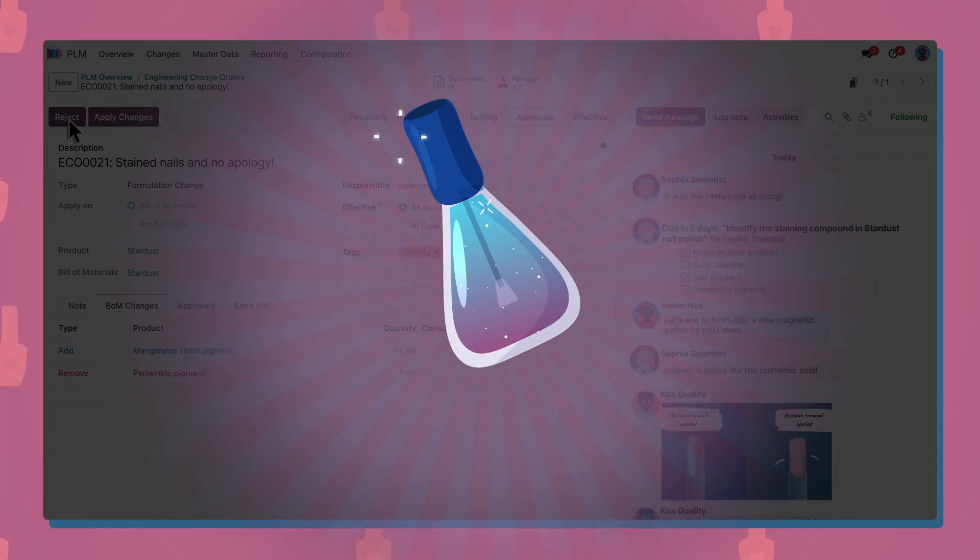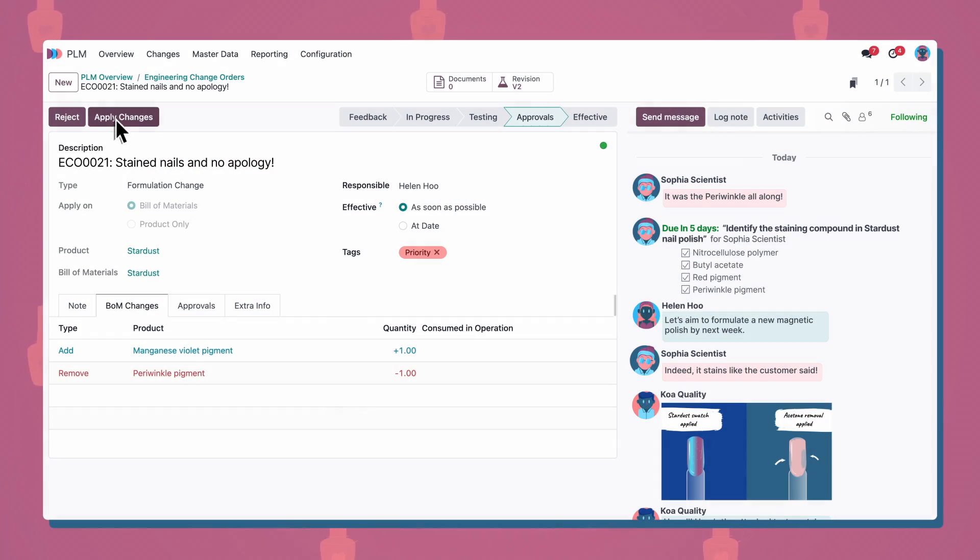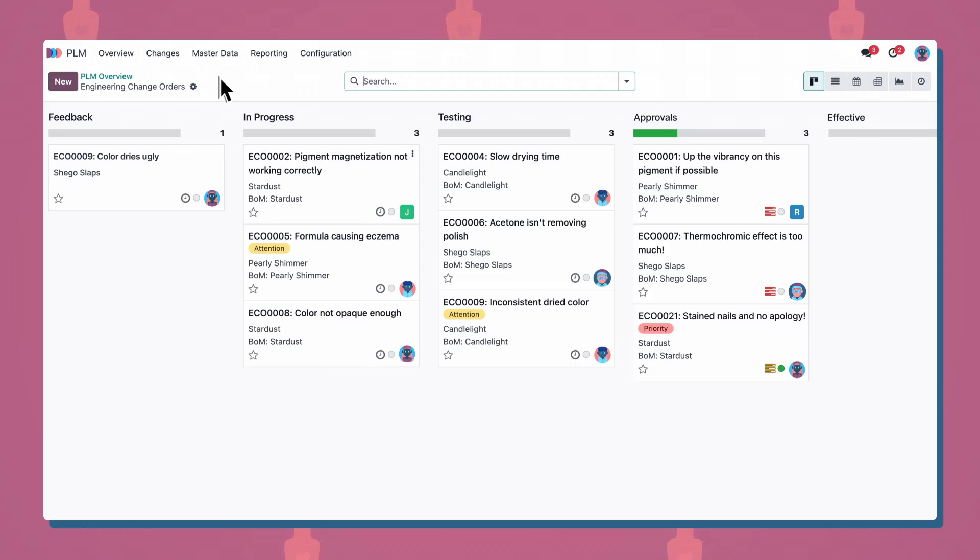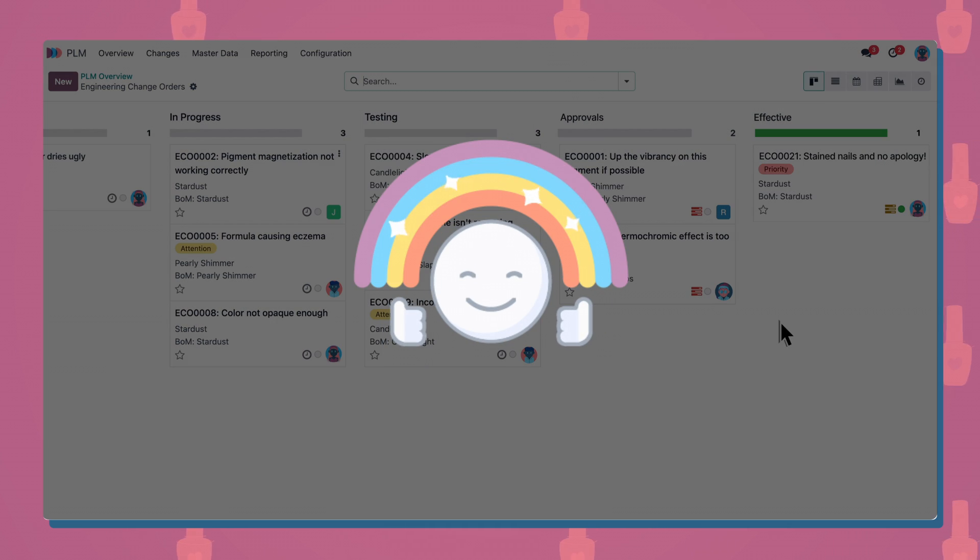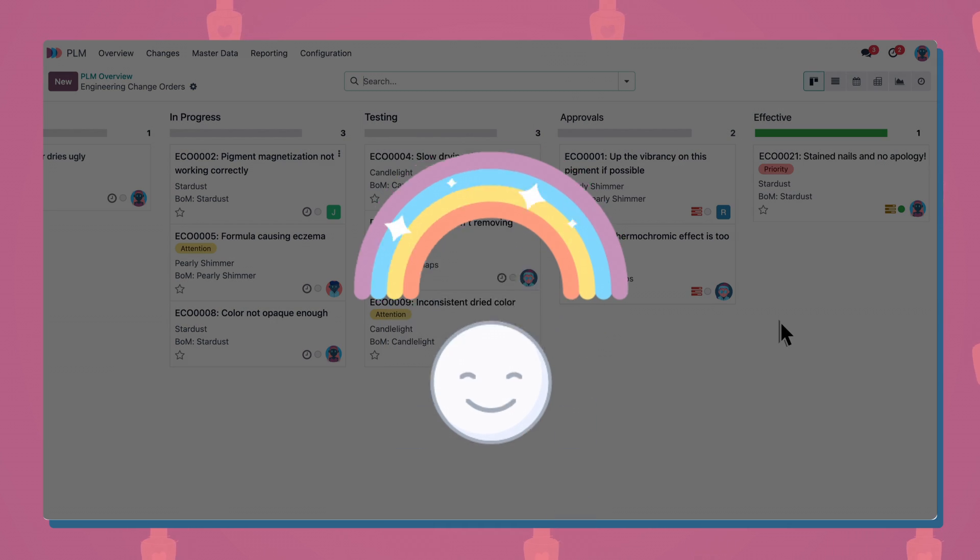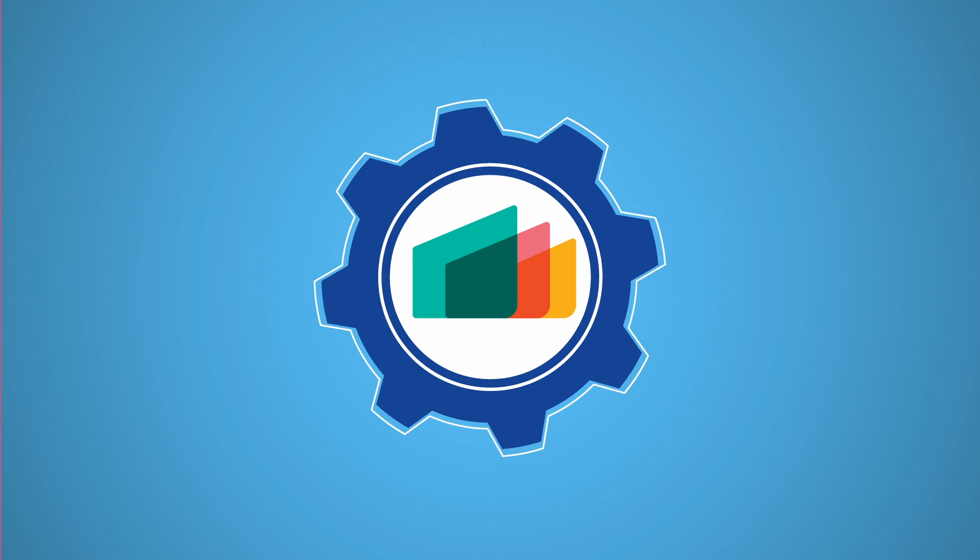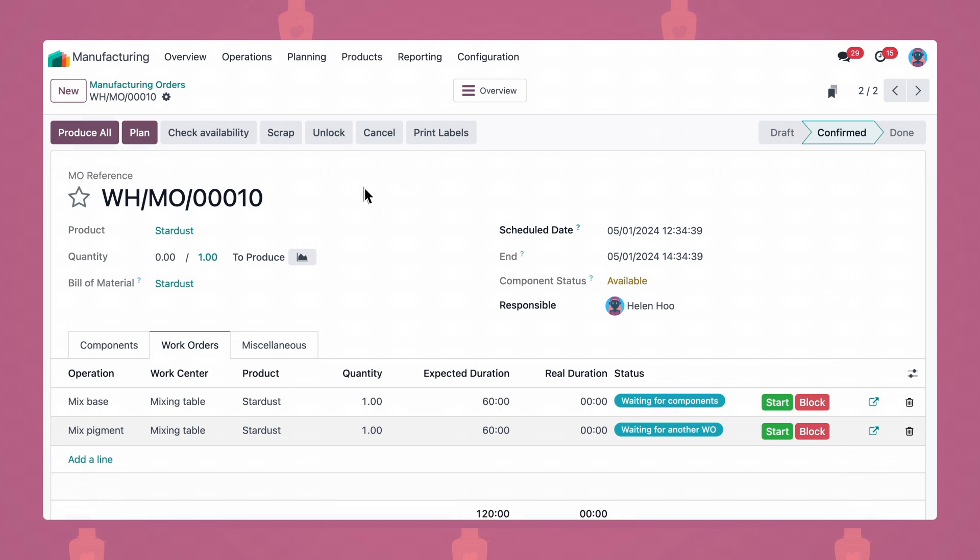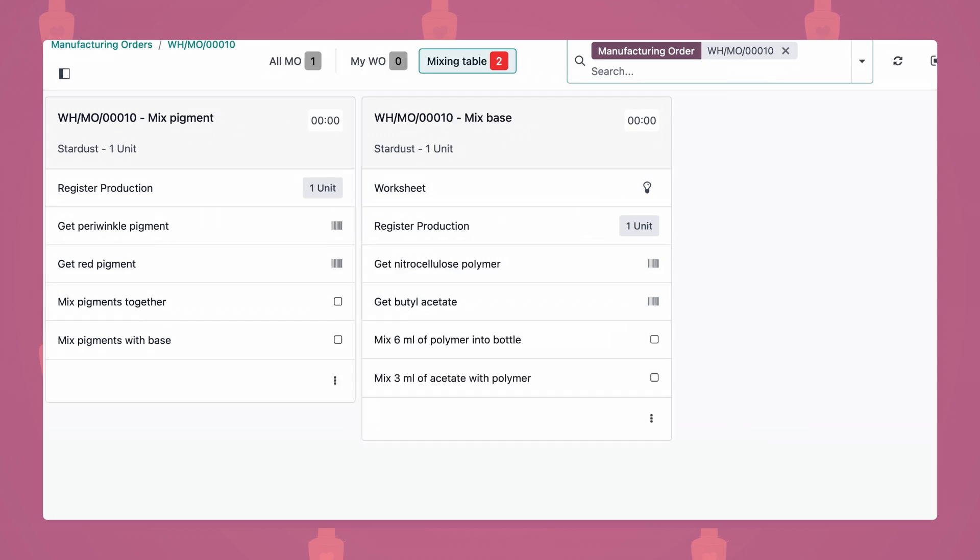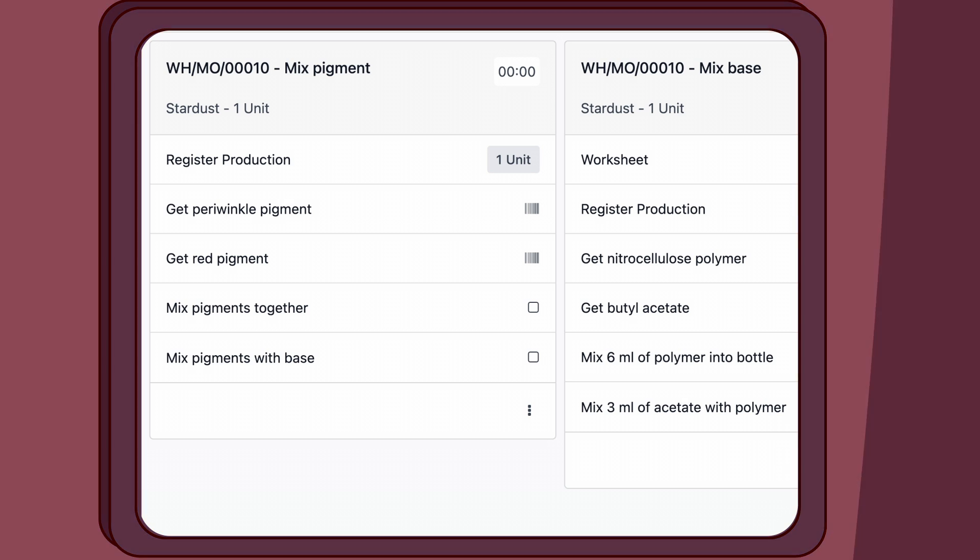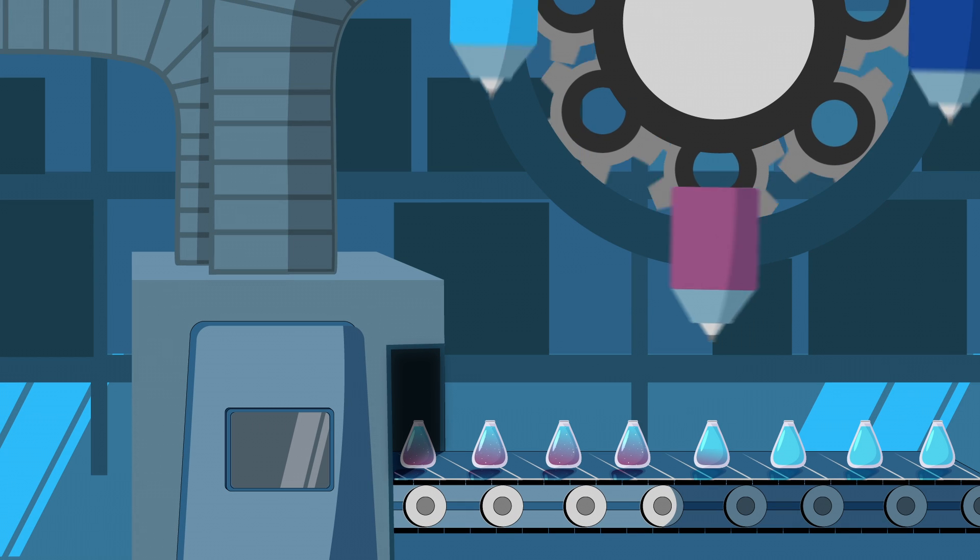The changes to the BOM have automatically been applied. Our product went from flop to fantastic formulation. With Odoo, the team will always see the latest version of the BOM, so you'll never have to worry about mix-ups with old BOMs.